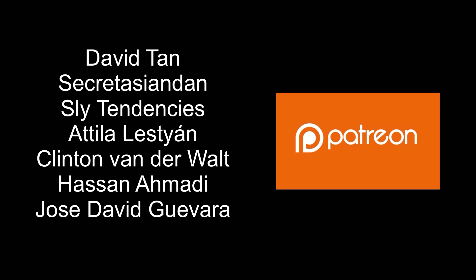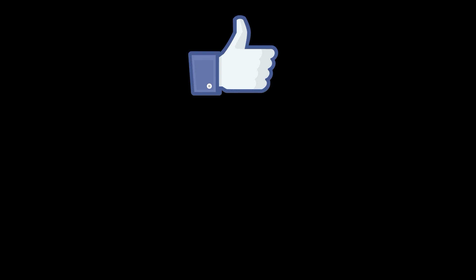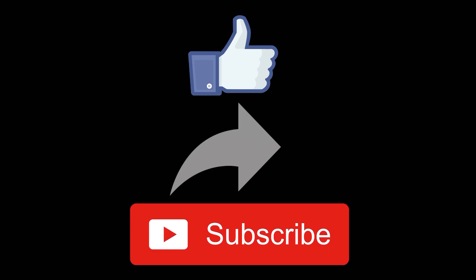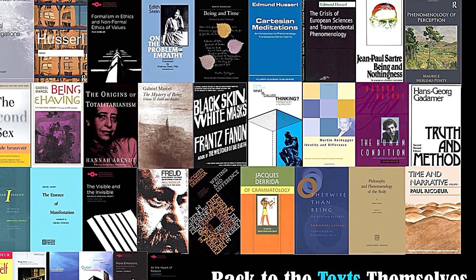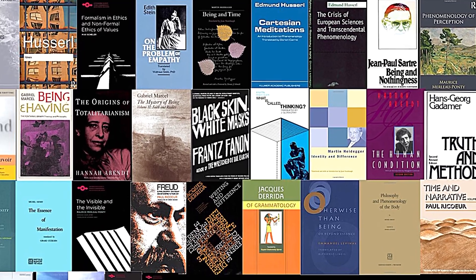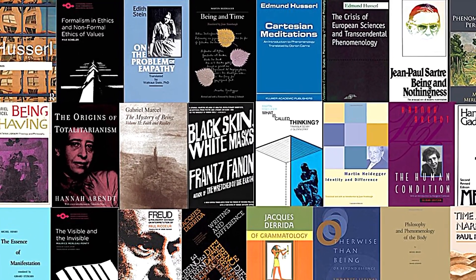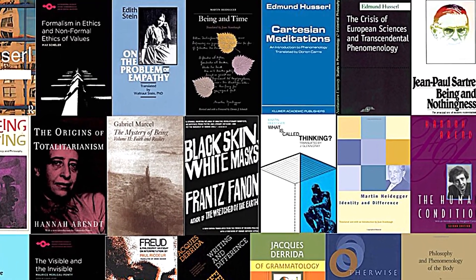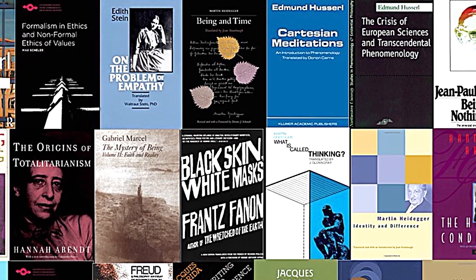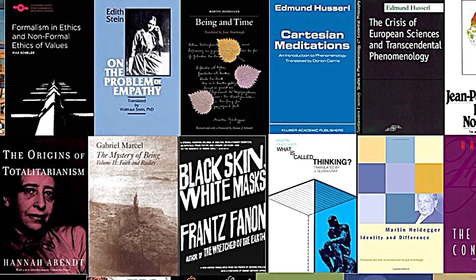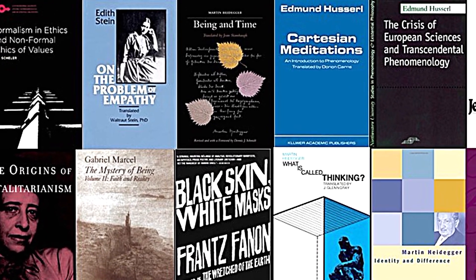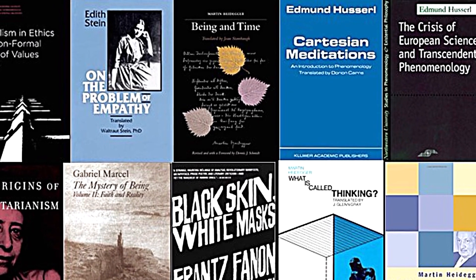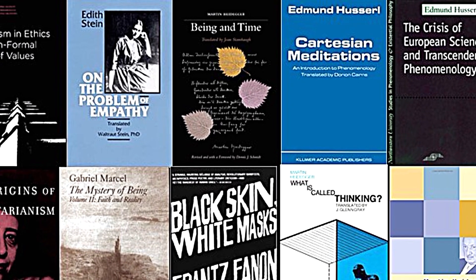I want to thank the following for supporting this channel on Patreon. If you wish to support this work on Patreon, the link is below in the description. You can also support this work by liking and sharing this video and subscribing to my channel. As always, thank you for watching and until next time, be well.